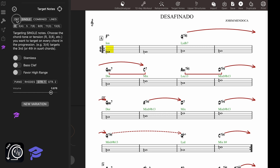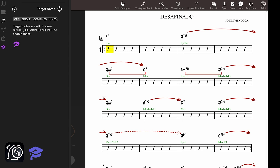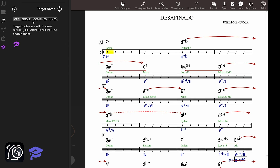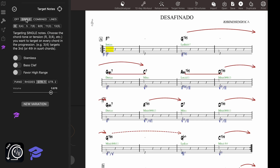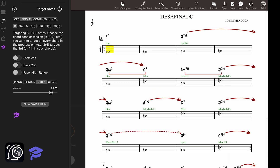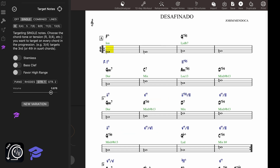If you want to practice improvisation, Mapping Tonal Harmony Pro has a great feature for you: Target Notes. With this tool, you can ask the app to show you target notes based on the chord scales embedded in each chord, from chord tones to tensions to guide tone lines and more. This will help you practice over chord progressions by thinking of target notes for each chord.